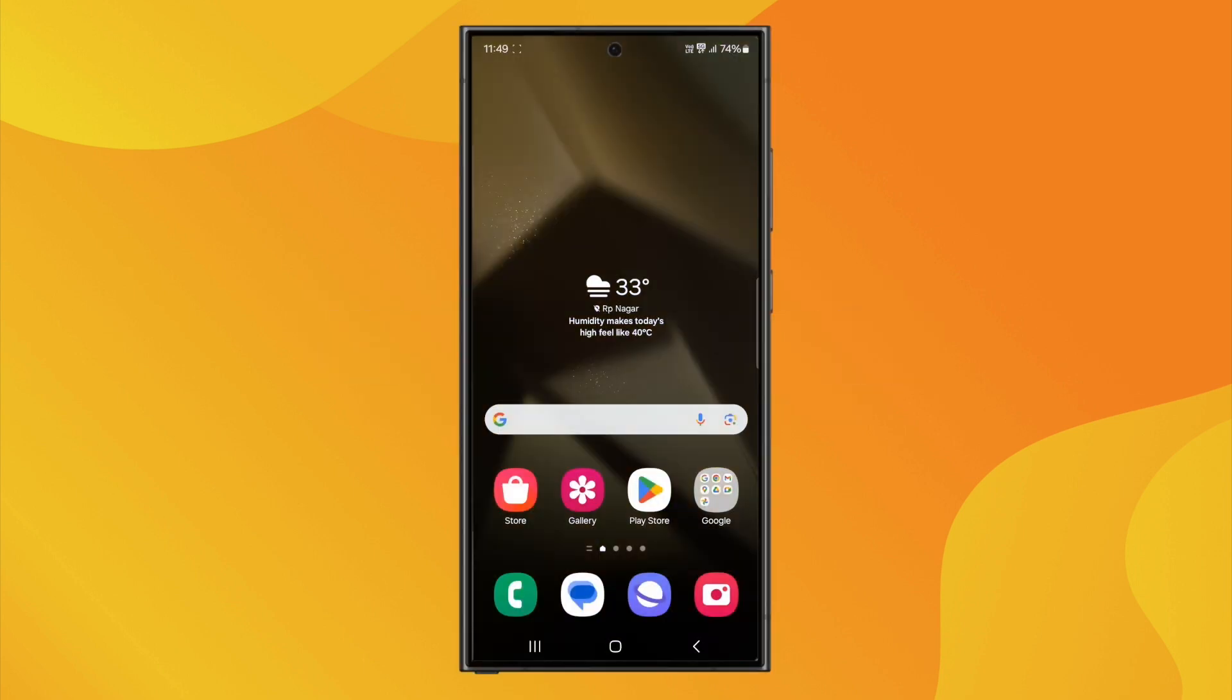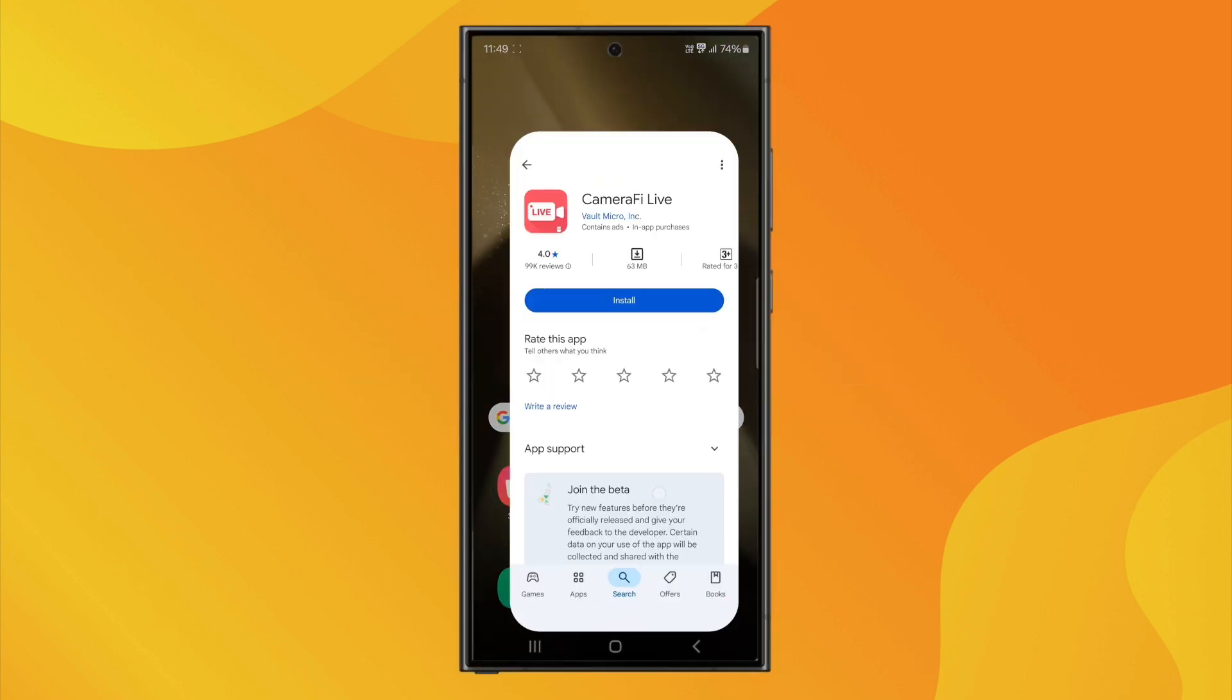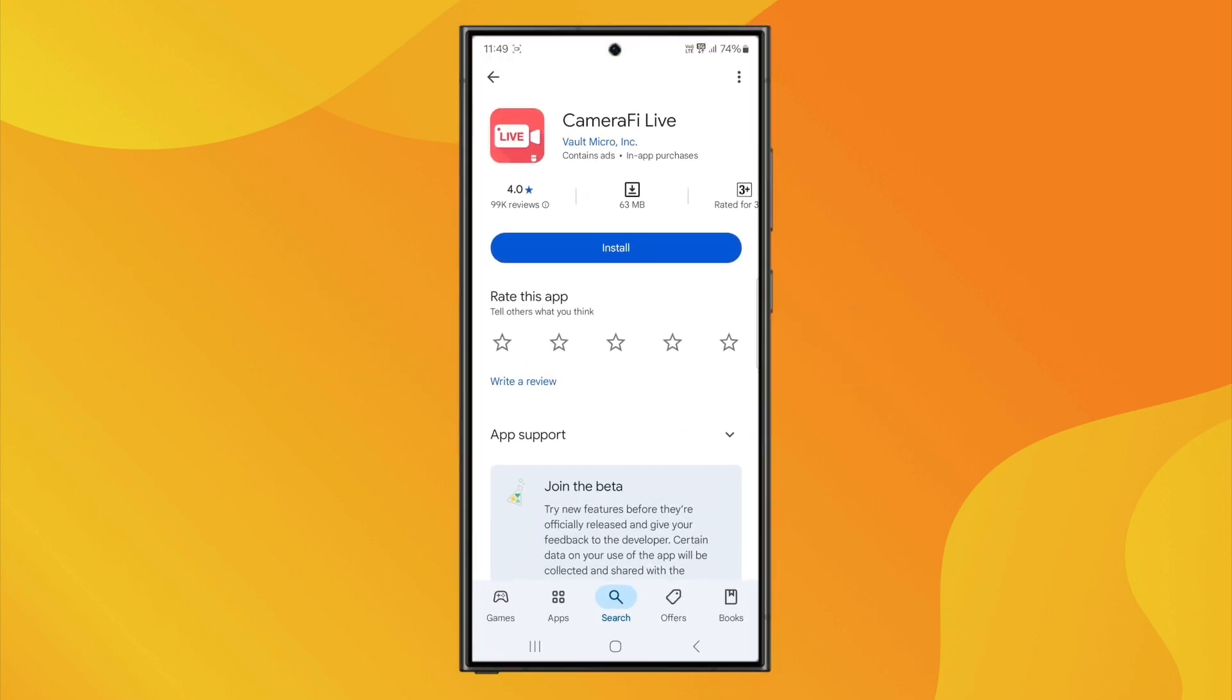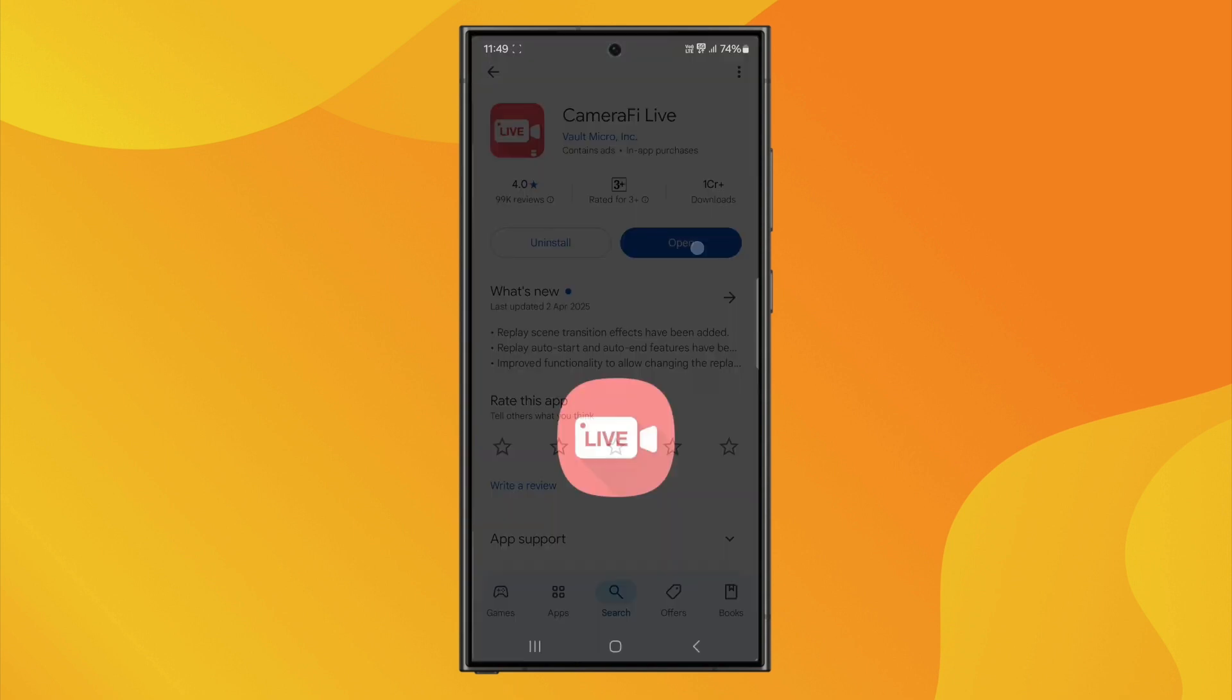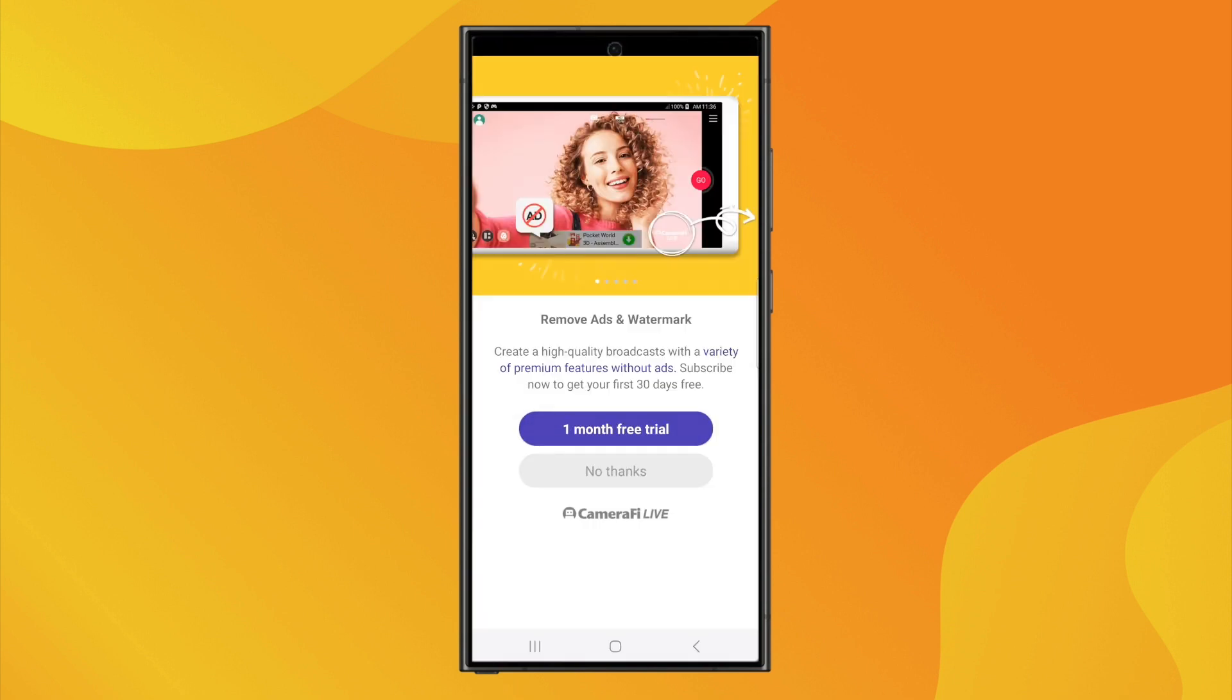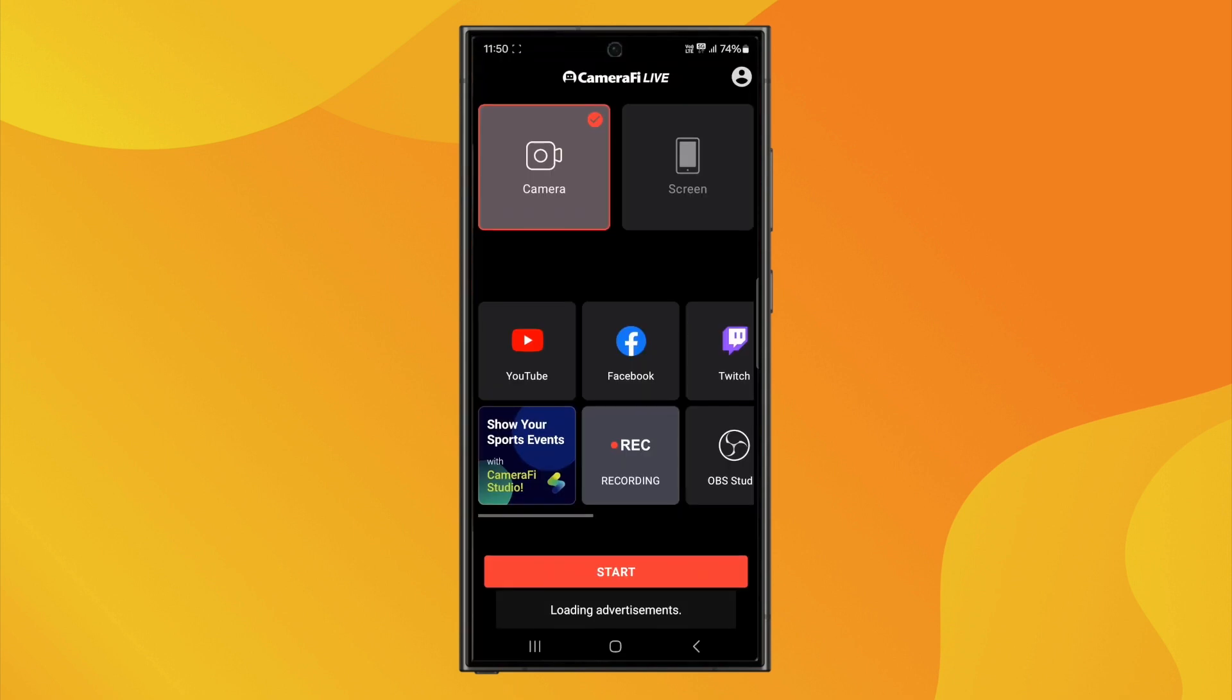First, open the Google Play Store and search for Camerify Live. Install the app, and once it's done, open it and grant all the necessary permissions.